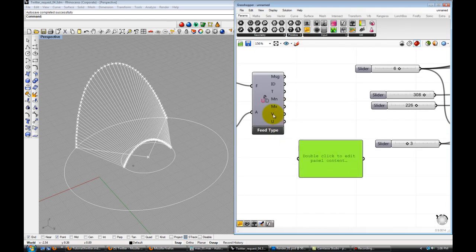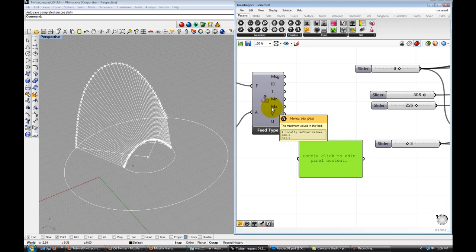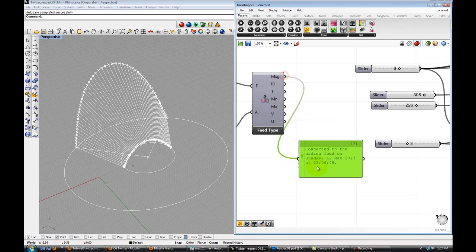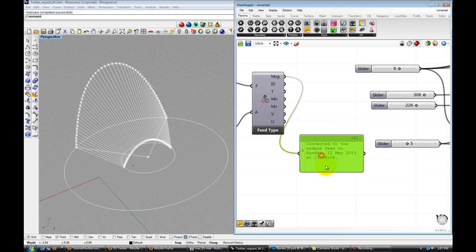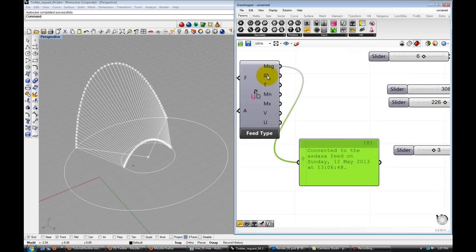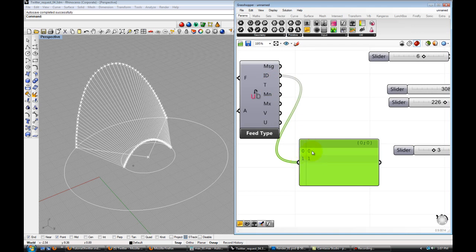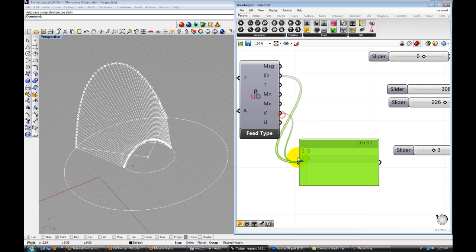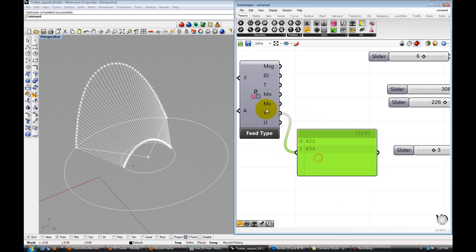If we drop in another panel just to preview the V, the min, max, ID, the message. The message says they're reconnected, so the feed's working. Here's our feed ID. We have two gates that we're streaming, two lines that we're streaming. And if we output the V, these are the two values that we've set up, 422 and 454.